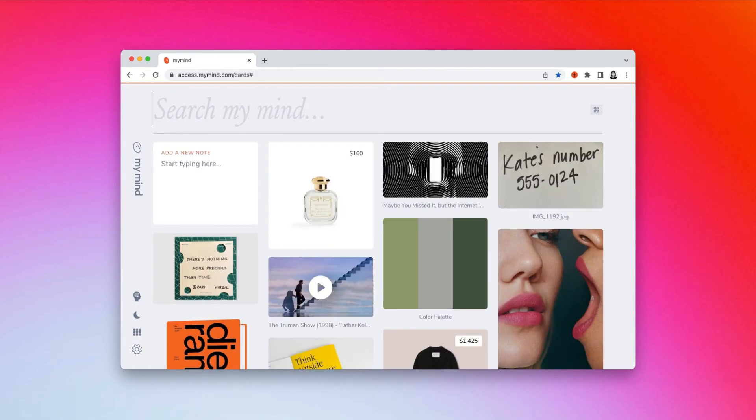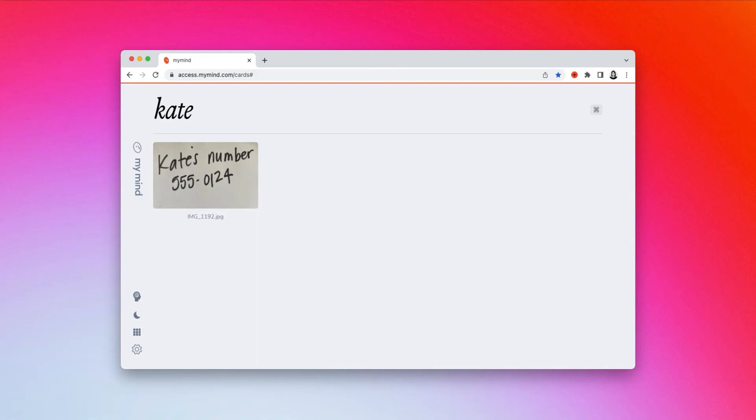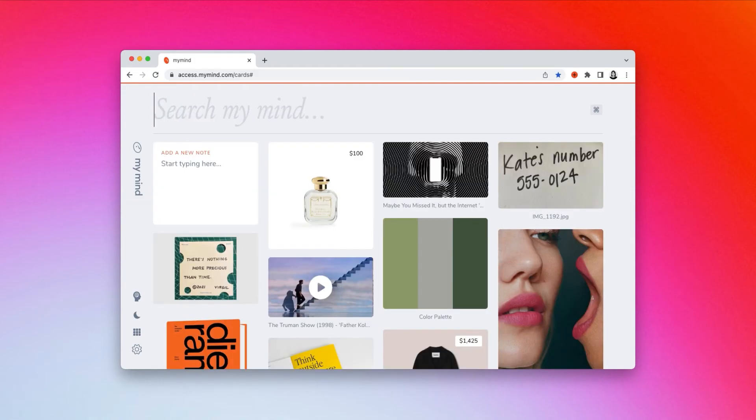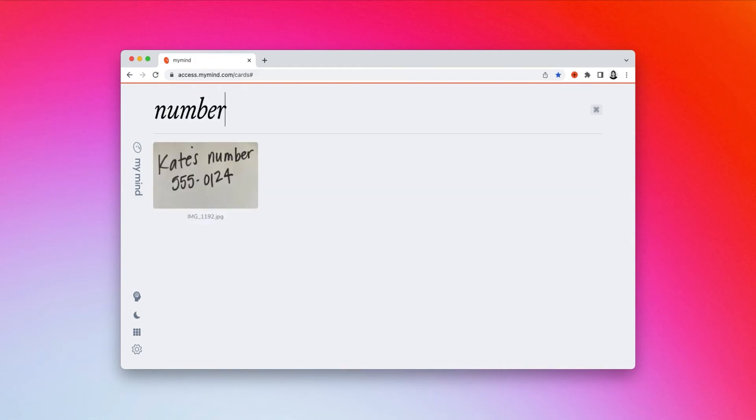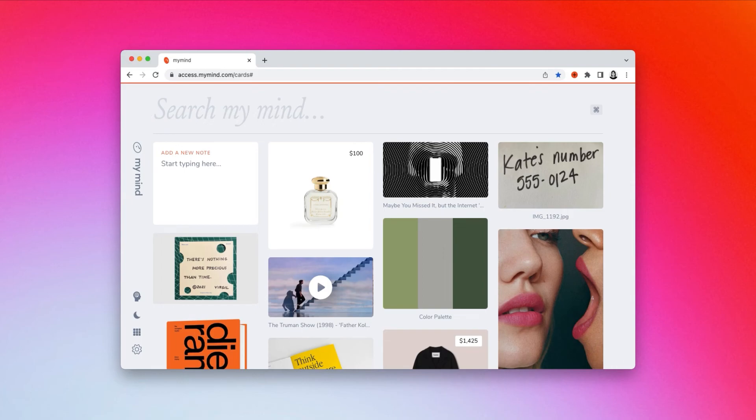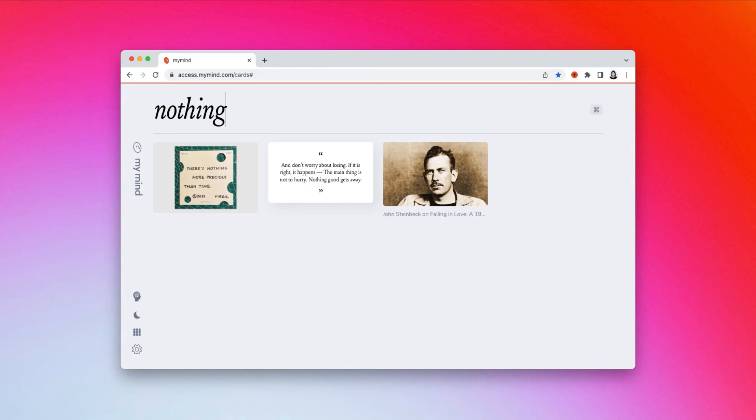This also works with handwriting, so if you've saved a note to your mind, you can search the keyword from the note, however you can remember it. Or if you've saved a screenshot of handwriting, it can also find it that way.